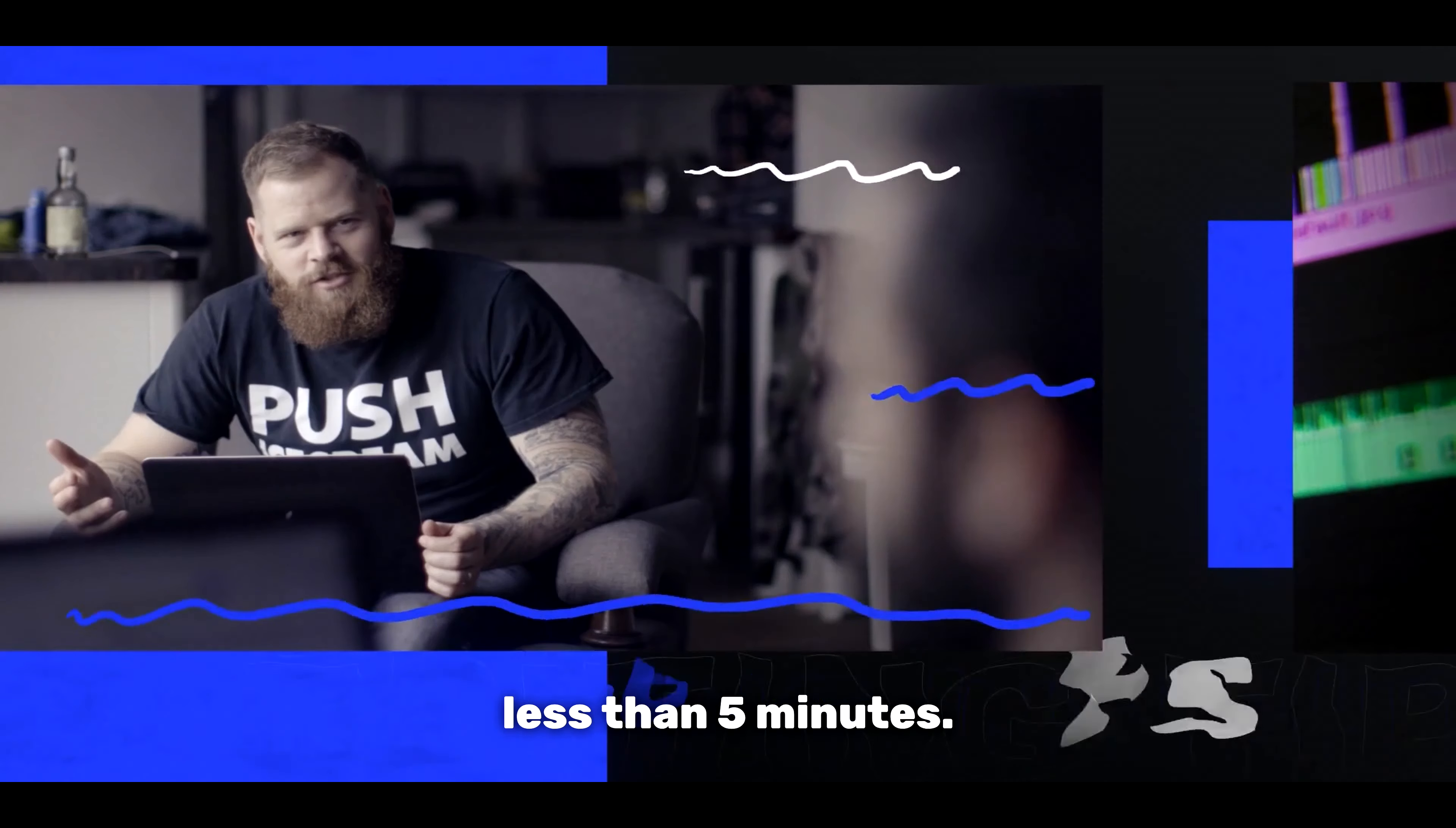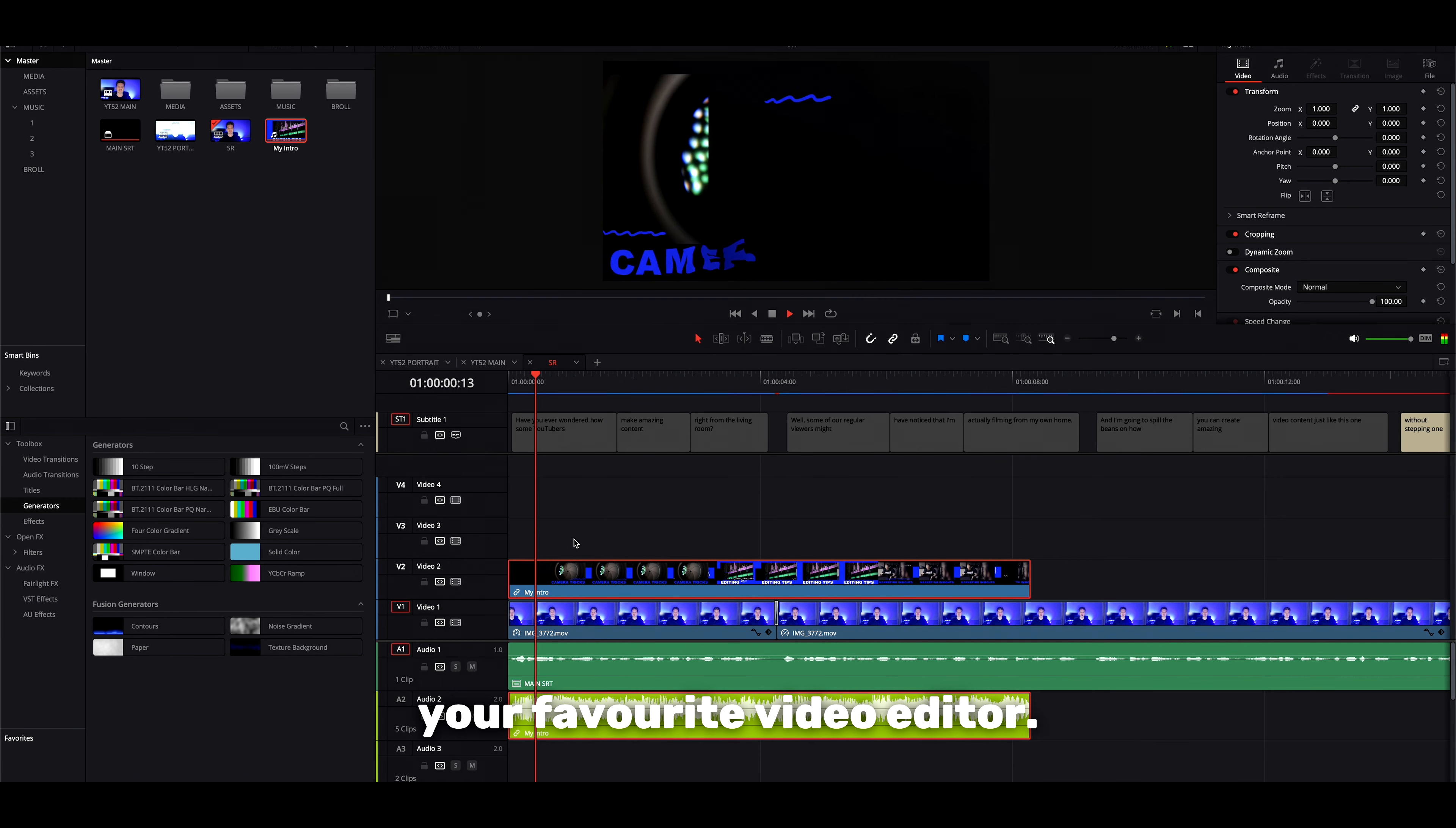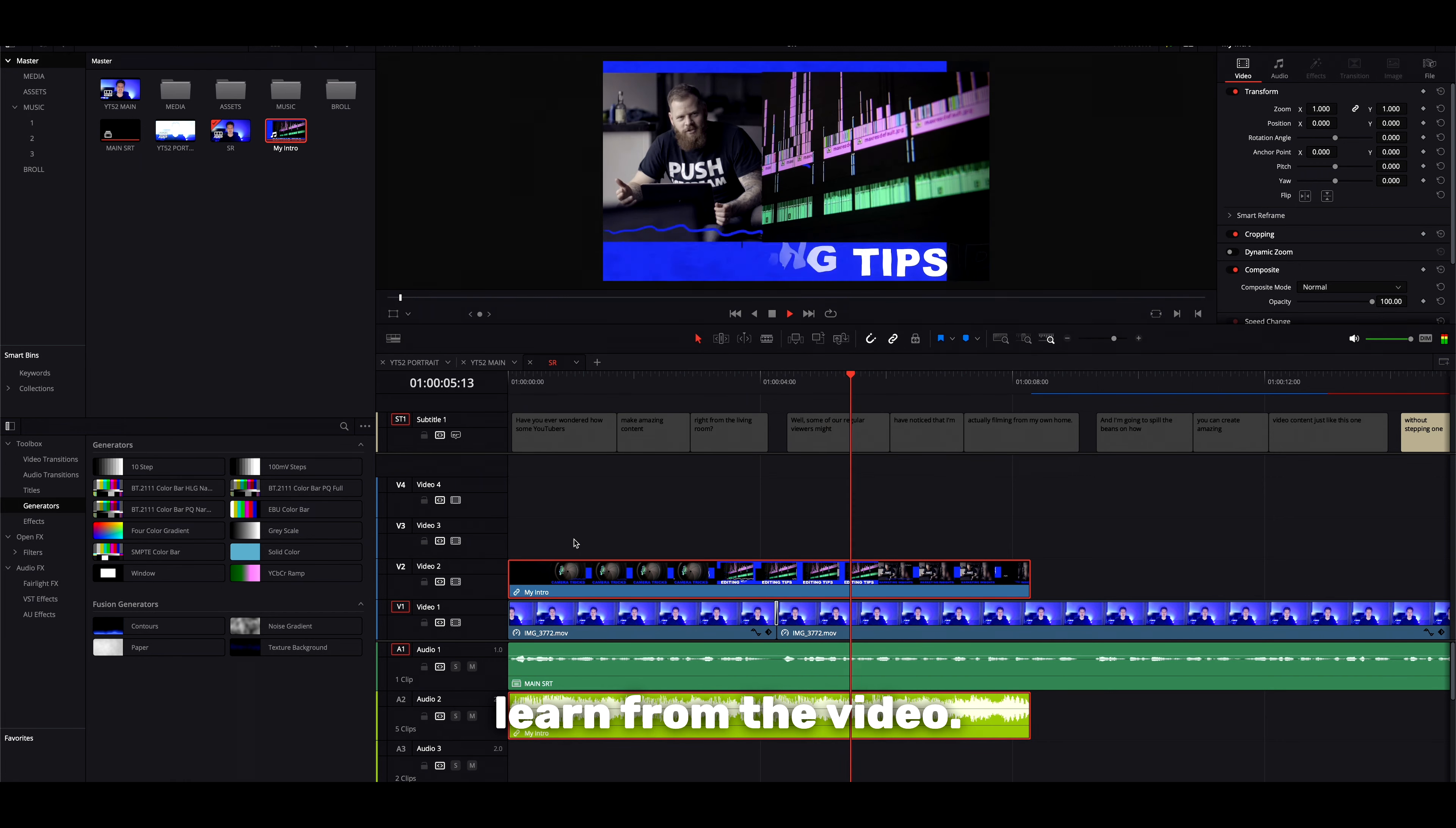Once you've downloaded your intro, you can add it into your longer-form videos using your favorite video editor. It's a great way to introduce your audience to your channel or highlight what they'll learn from the video.